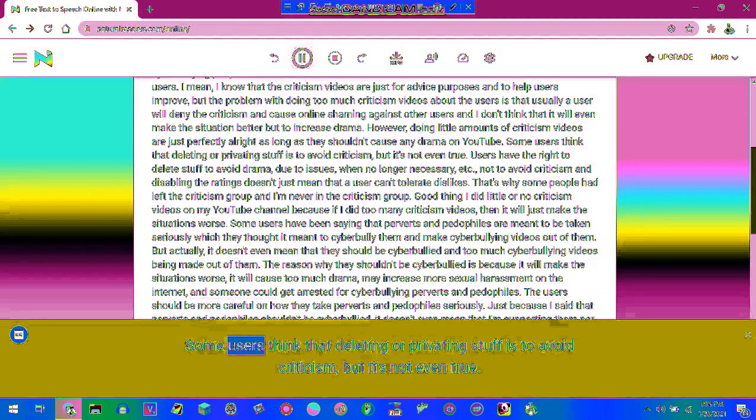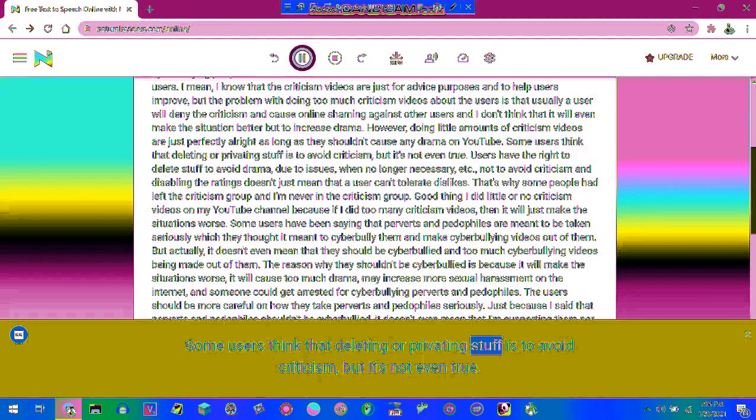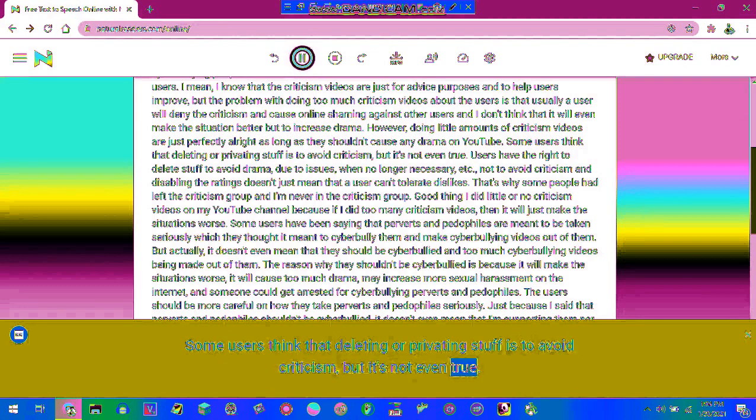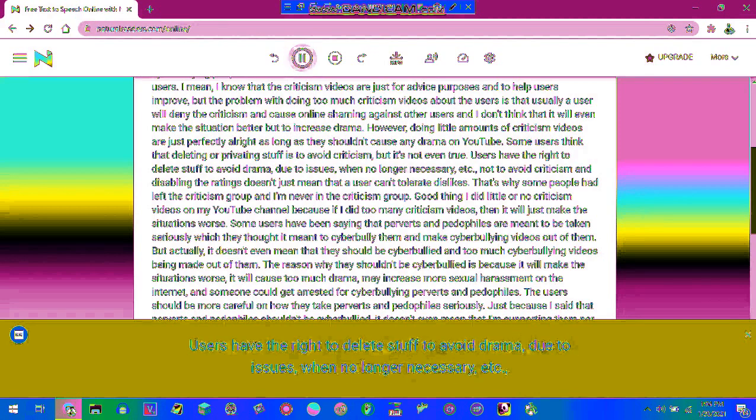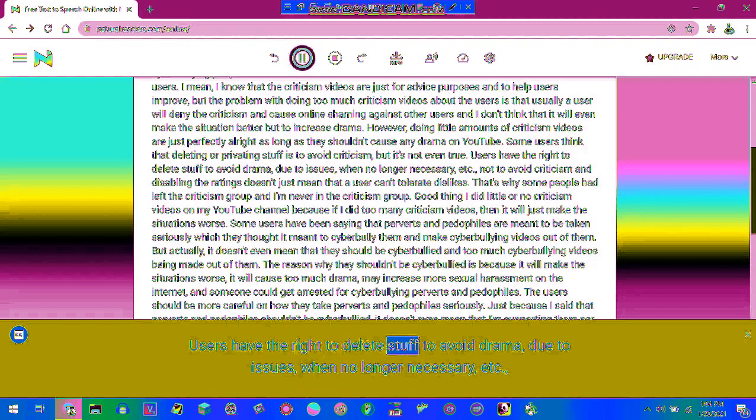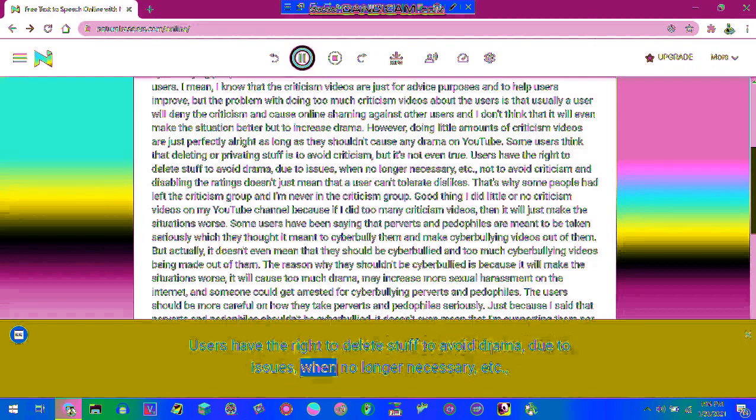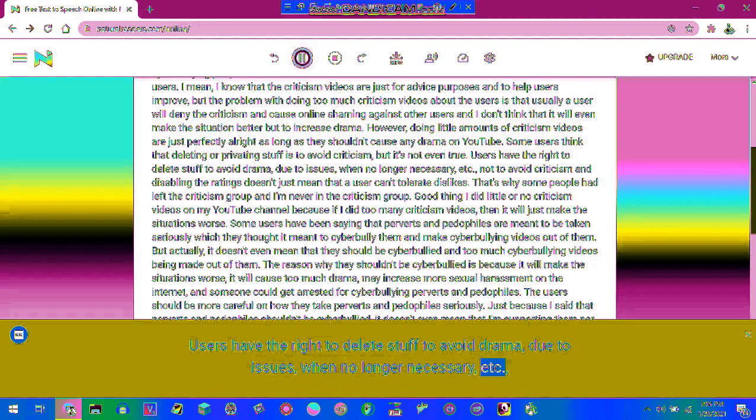Some users think that deleting or privating stuff is to avoid criticism, but it's not even true. Users have the right to delete stuff to avoid drama, due to issues, when no longer necessary, etc.